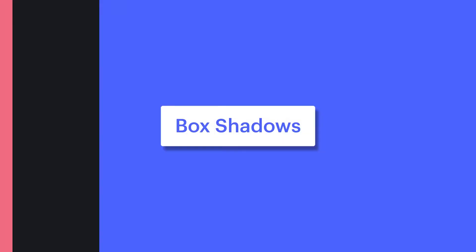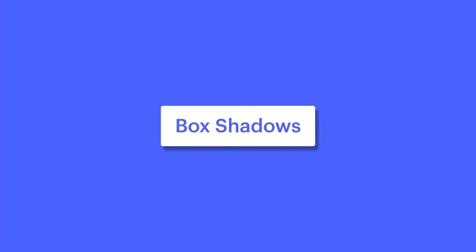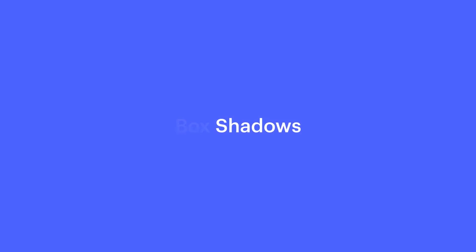While a box shadow adds styling outside or inside of an element's boundary, a text shadow applies directly to typography. And we're going to cover three aspects of text shadows.